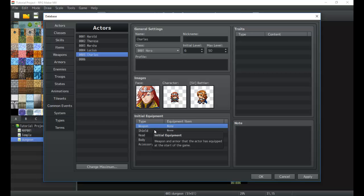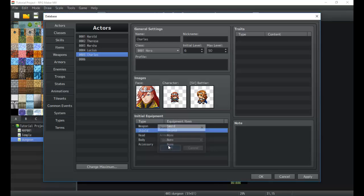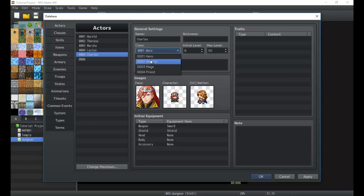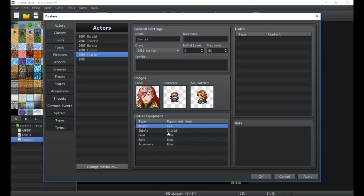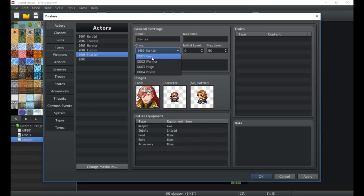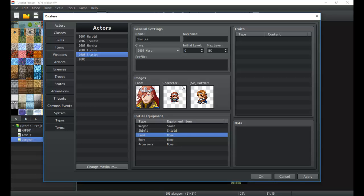The initial equipment is always tied to the class. So if I have a sword and shield set but their initial class is a warrior — and warriors can't use swords, only heroes can — they won't start with a sword; it'll just be set to none. Hero is set, so the initial equipment is sword and shield. If you change the class you're going to have to reset all that initial equipment again, so just remember that.